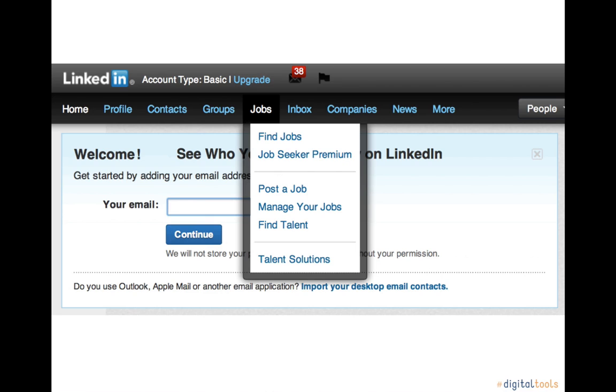LinkedIn also allows job seekers to search for openings and explore career options.